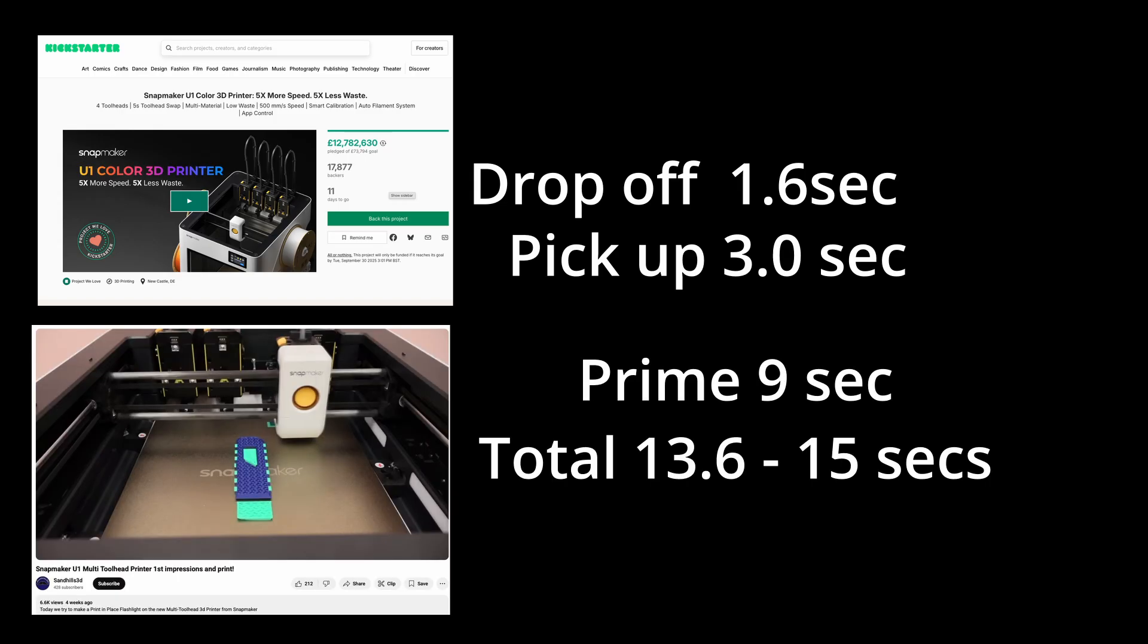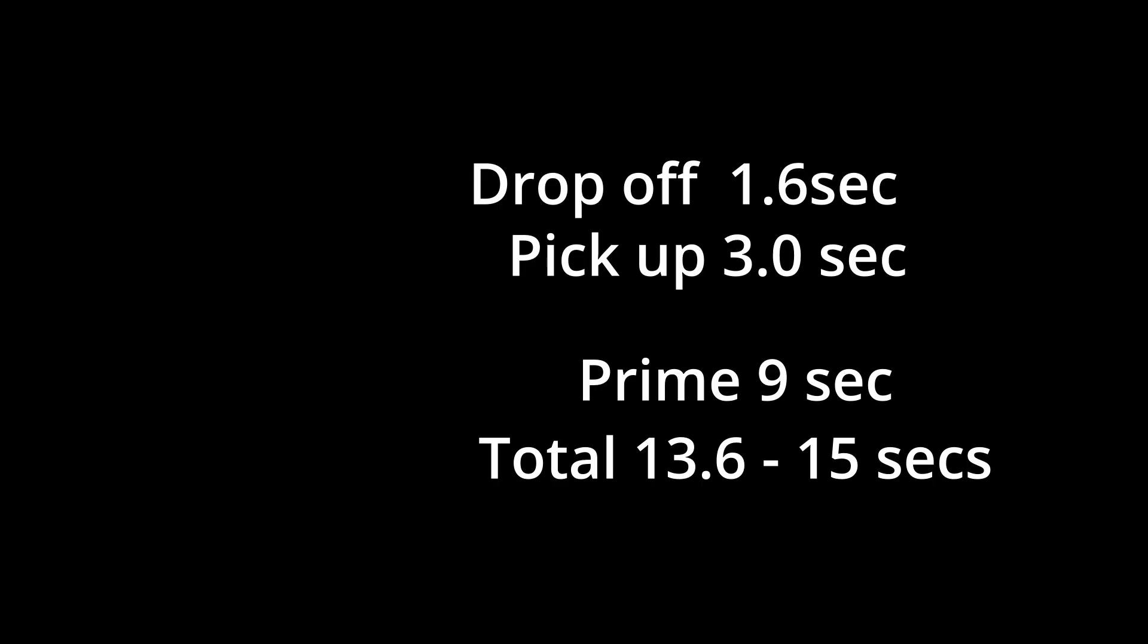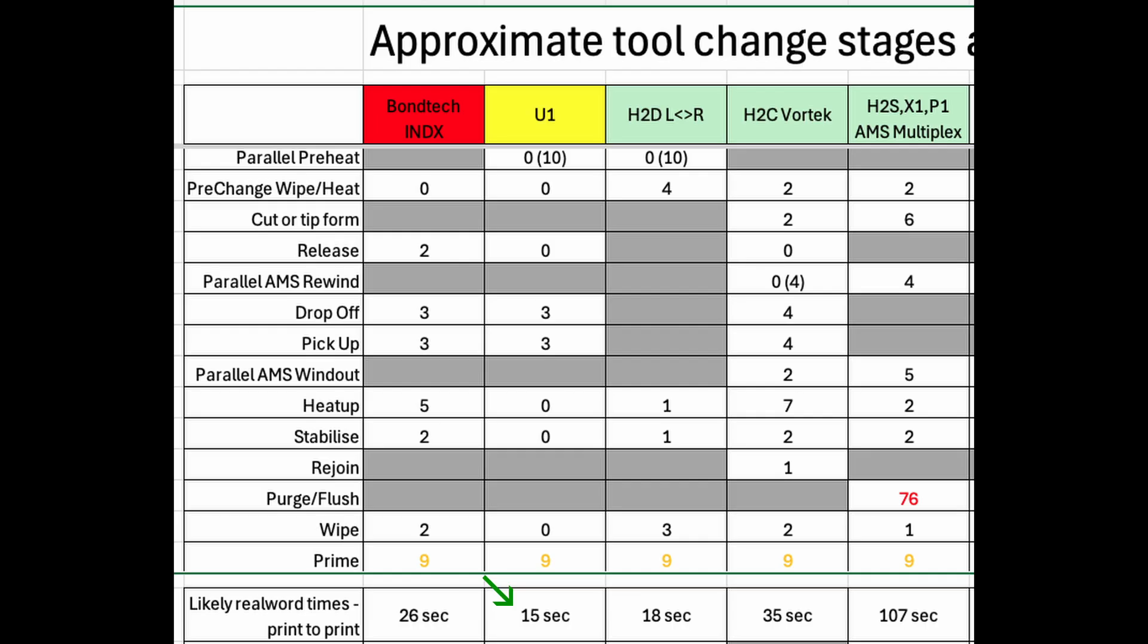It's limited to four colors but will I think be able to complete color changes between about 12 and 15 seconds depending on how much priming is done.